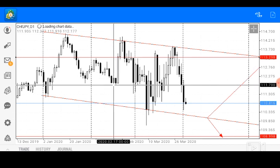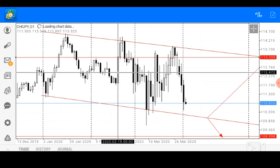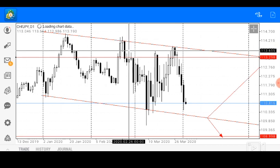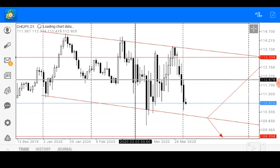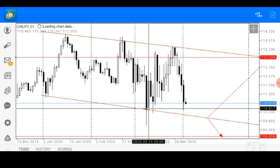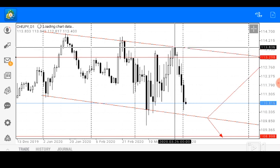From this point we had our double bottom formation that set the price up to find another resistance on our resistance trendline. While from the resistance trendline, price travelled down in a zigzag manner coming down here to find support. While from the support trendline, price went in a zigzag manner coming up here to find another resistance.